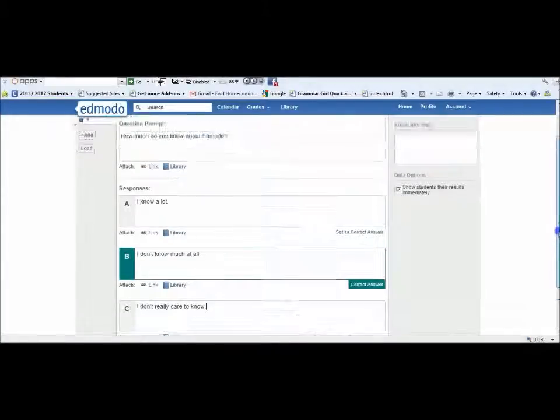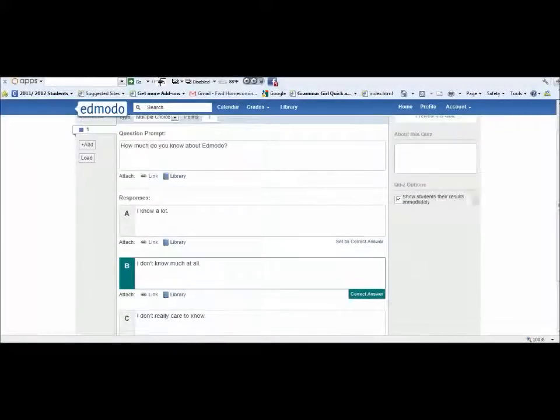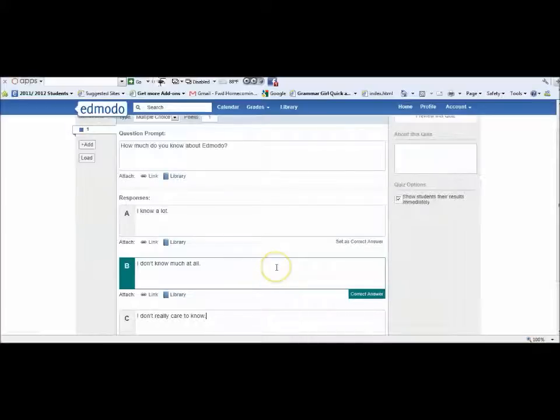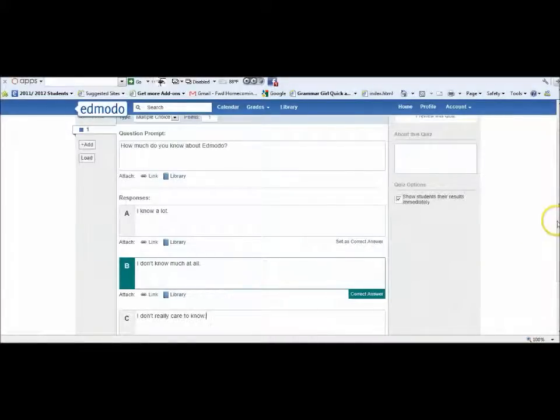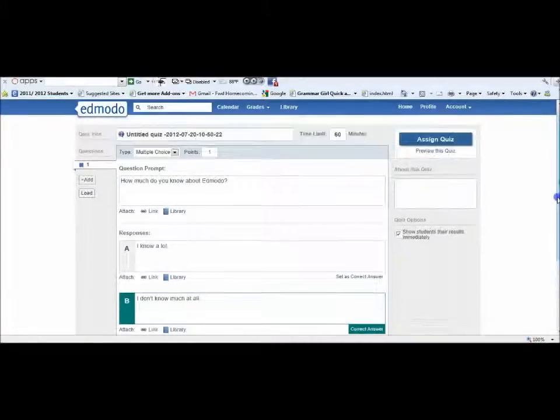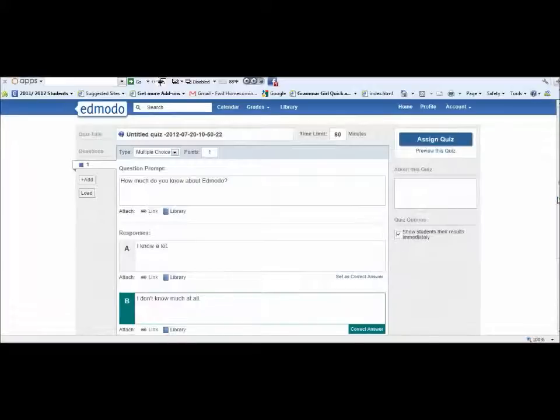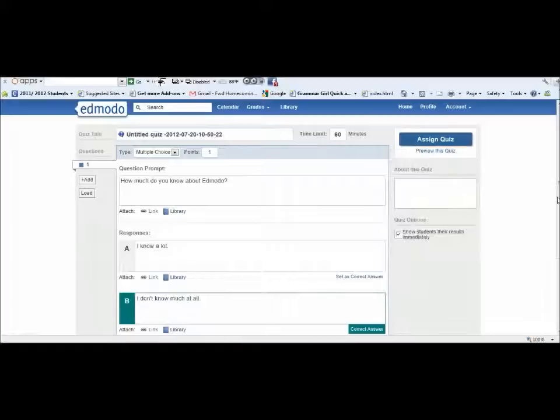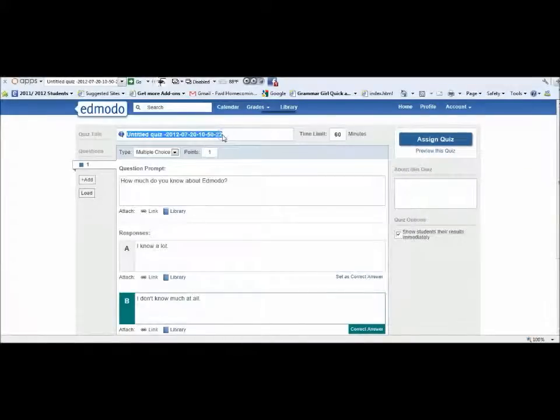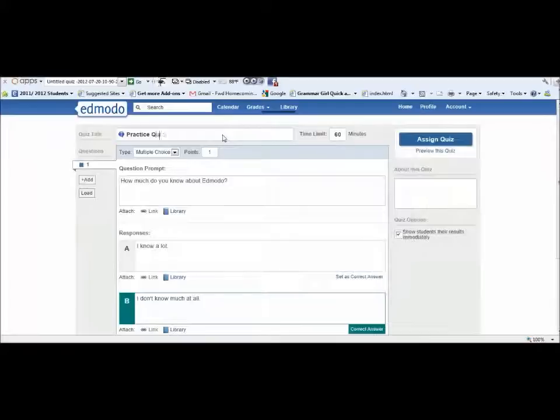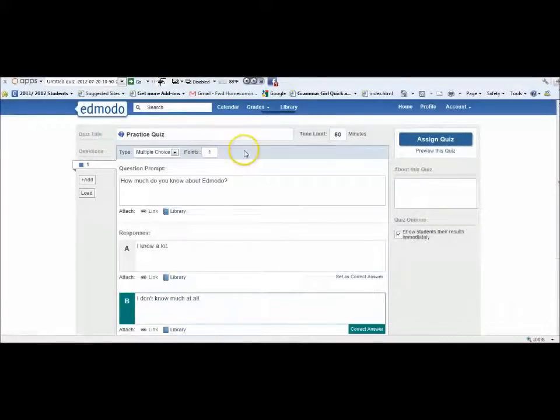Any question you add - once you've uploaded a quiz, you don't ever have to reload it or upload it again. You can always use it. You'll want to title that quiz. I'll title it "Practice Quiz."